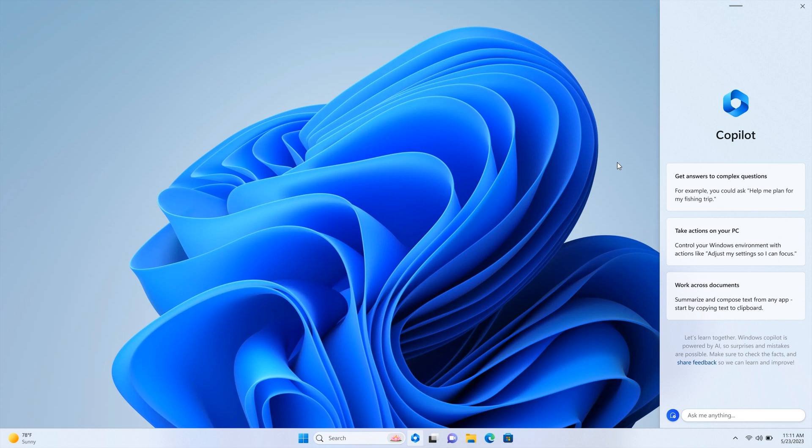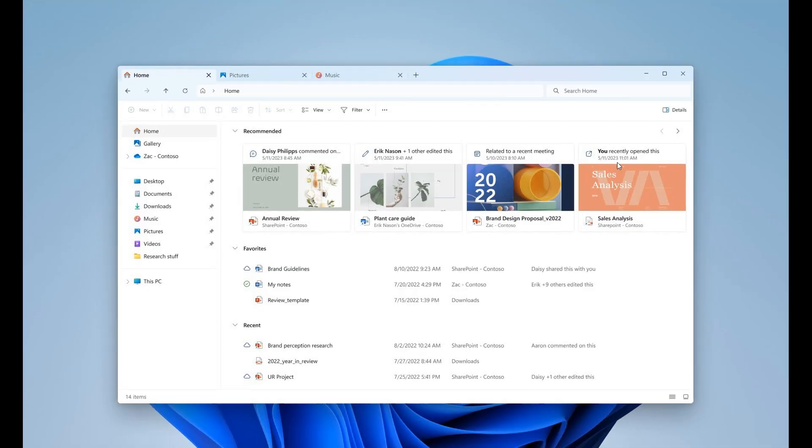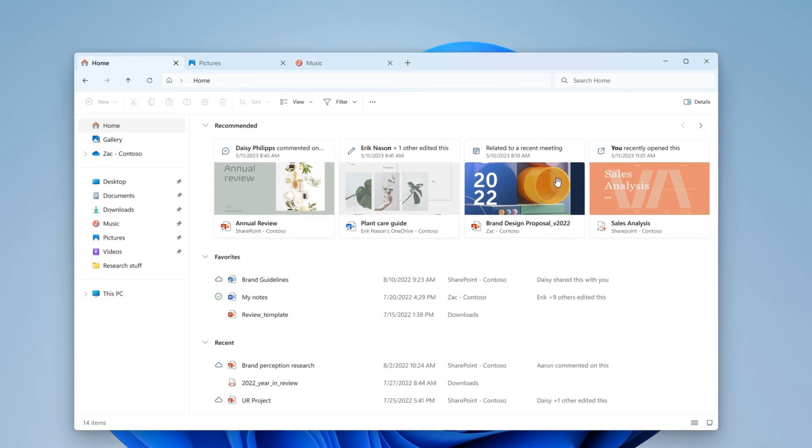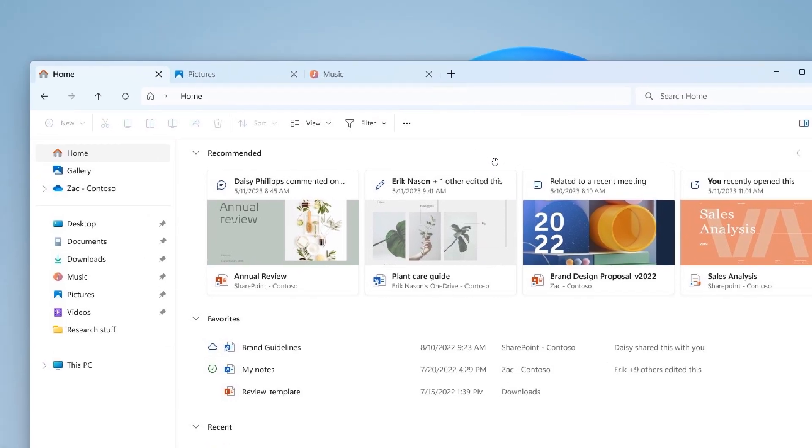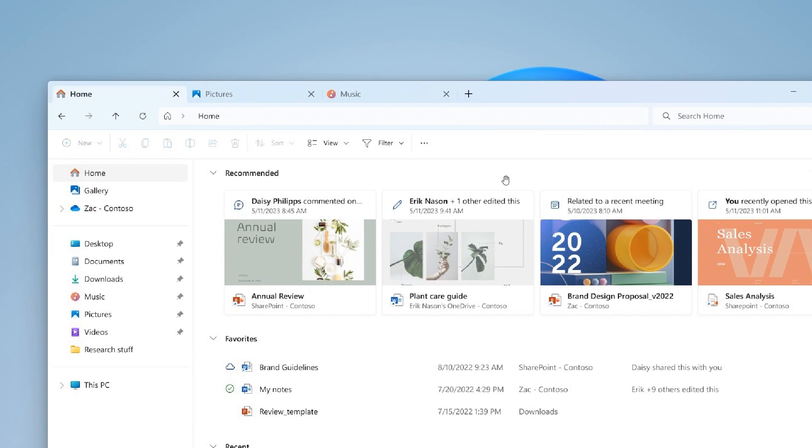Moving on to the next, we're getting a new file explorer which is going to have a major update in version 23H2, and it's also going to bring some layout changes. Just to zoom in here so you can see this a bit better. Currently in the stable version, we get the tabs at the top.